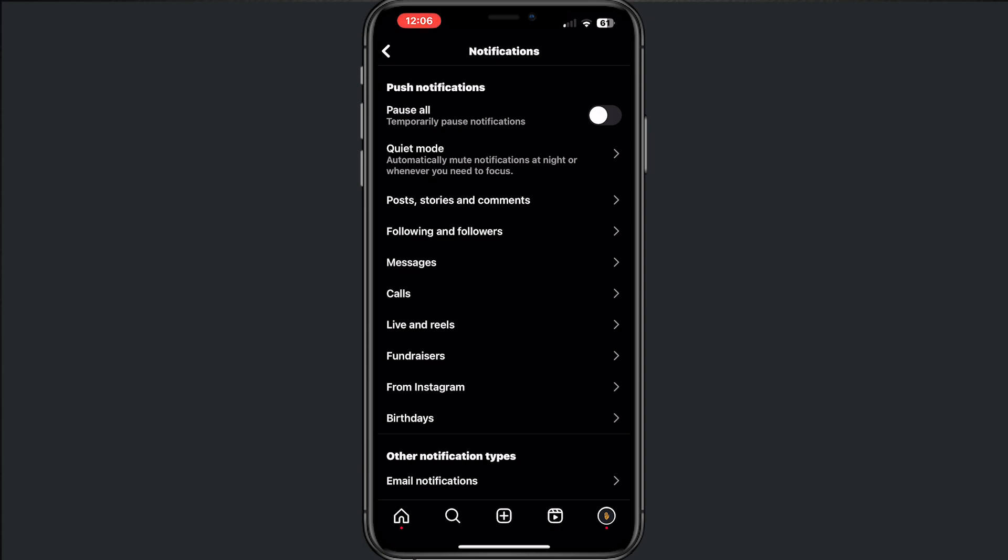If you can already see the option quiet mode here, great. If this mode is not showing up, then you have to update your application because you need the newest version of Instagram.